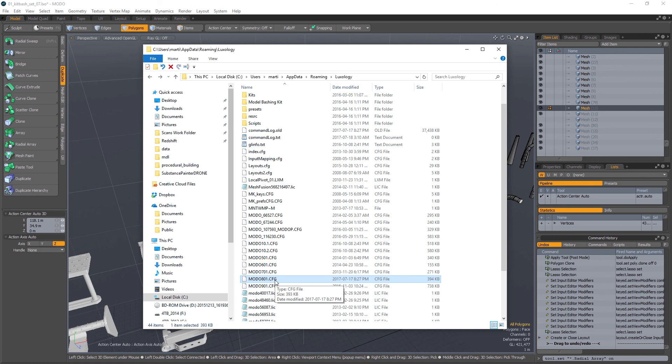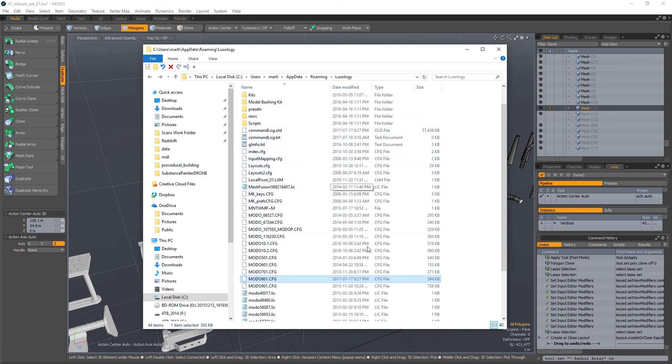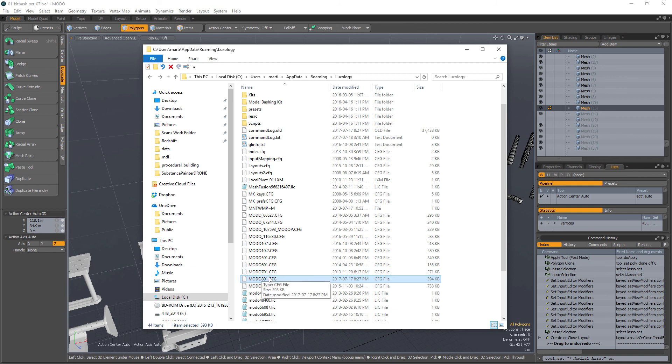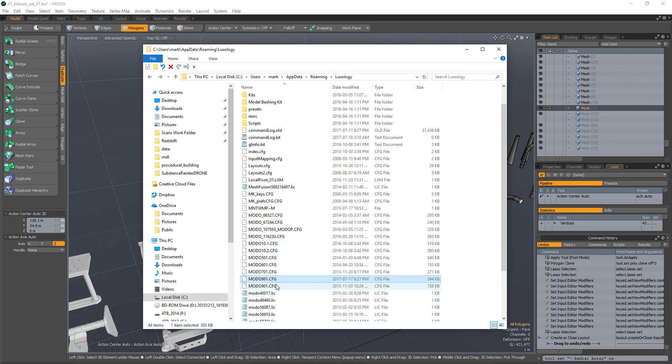Because otherwise, if you don't save into individual files, then if Modo changes, if Foundry ends up changing the Modo interface at any point, and all you have is a master file, then if that master file becomes corrupt, you're kind of screwed. Because now all your changes that you have in your master file are just invalid anymore.